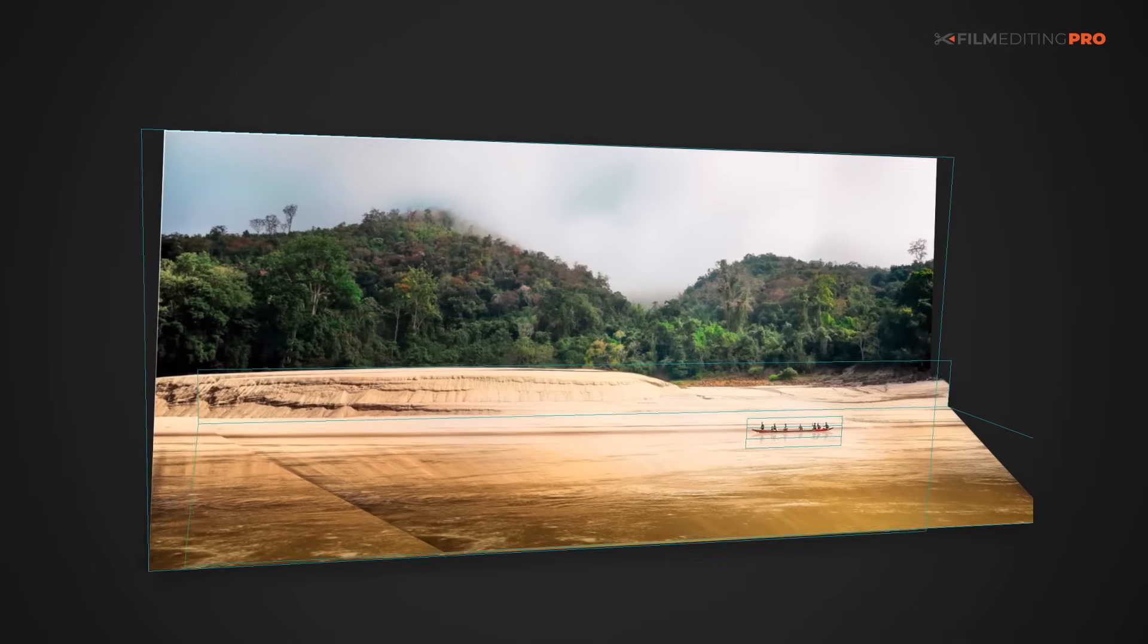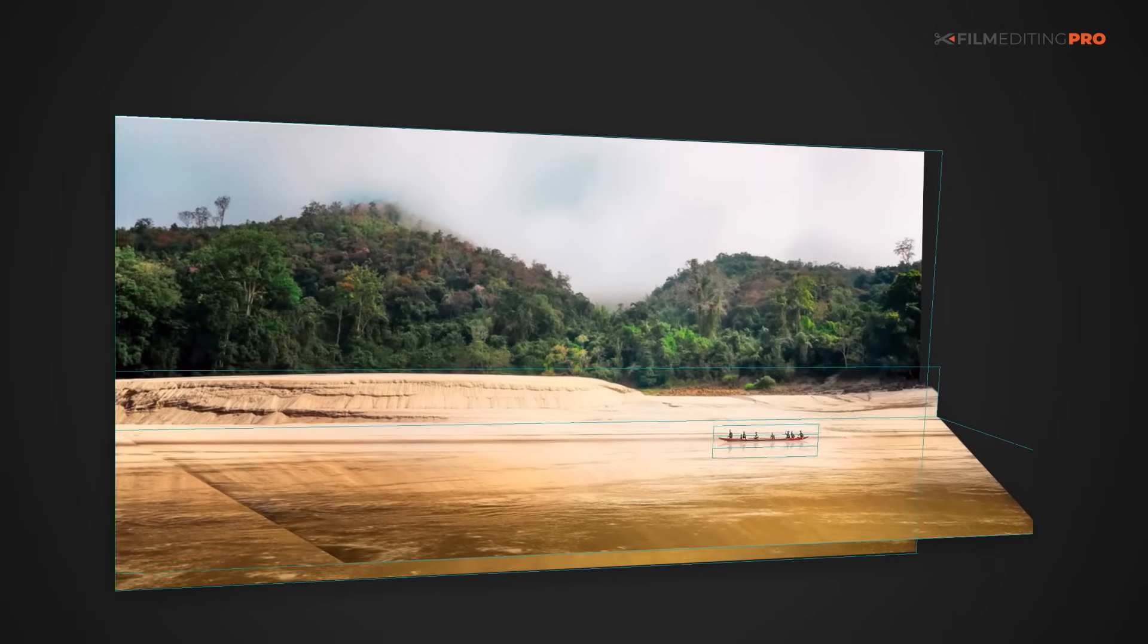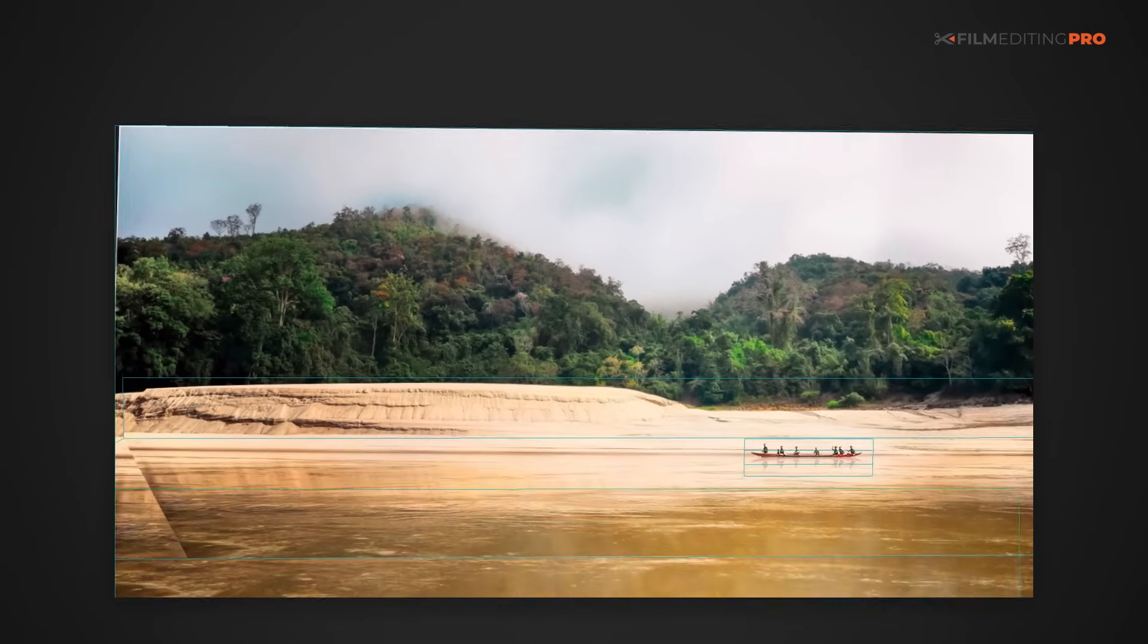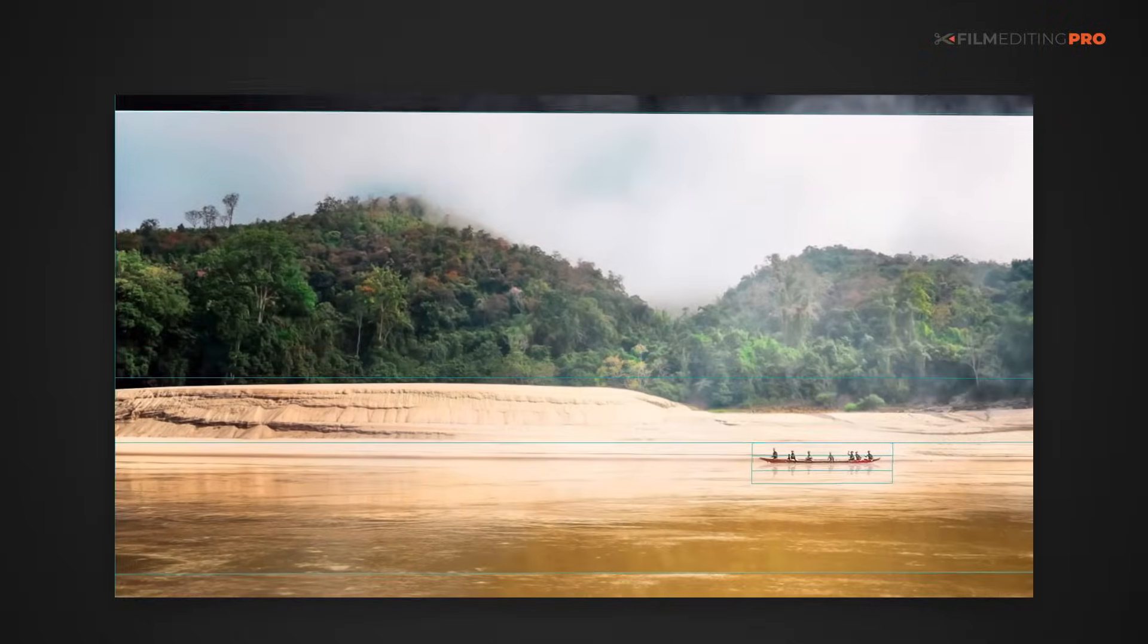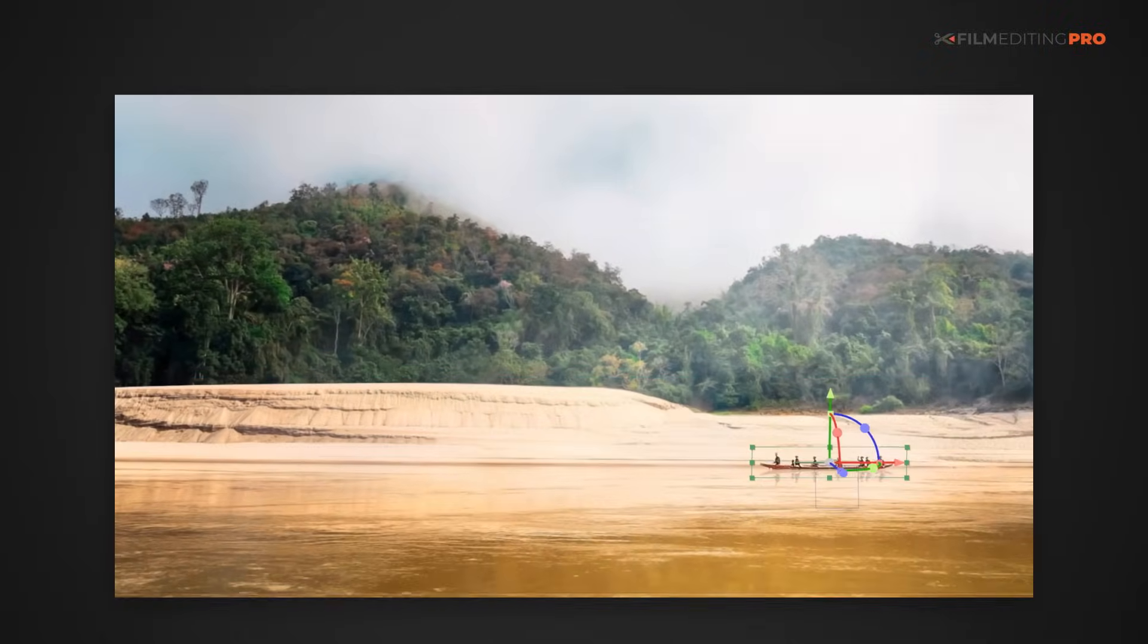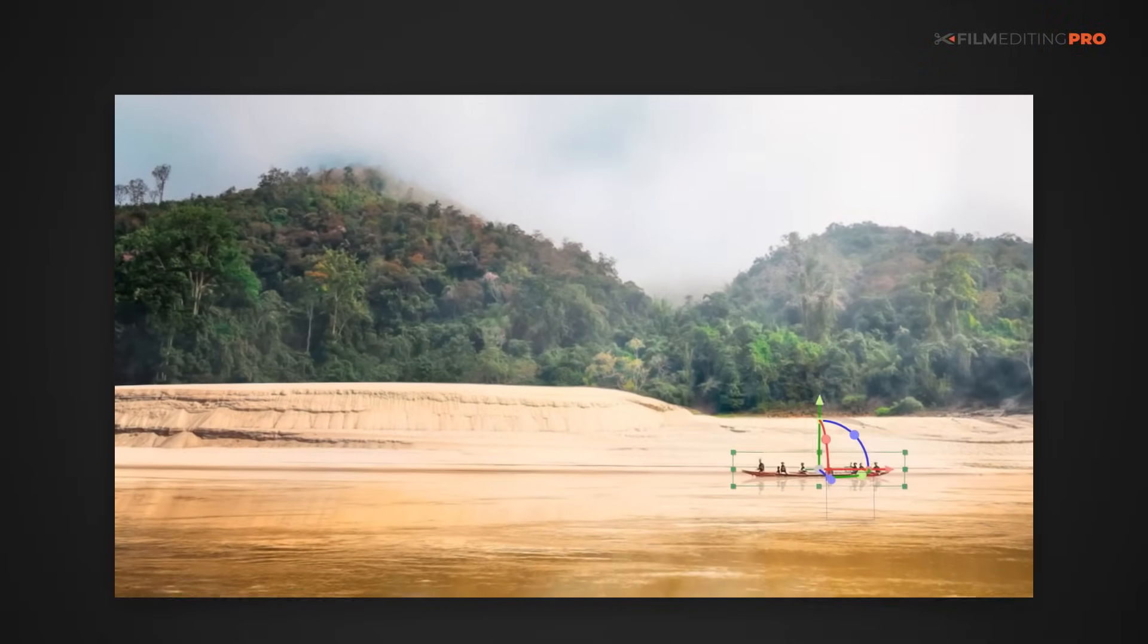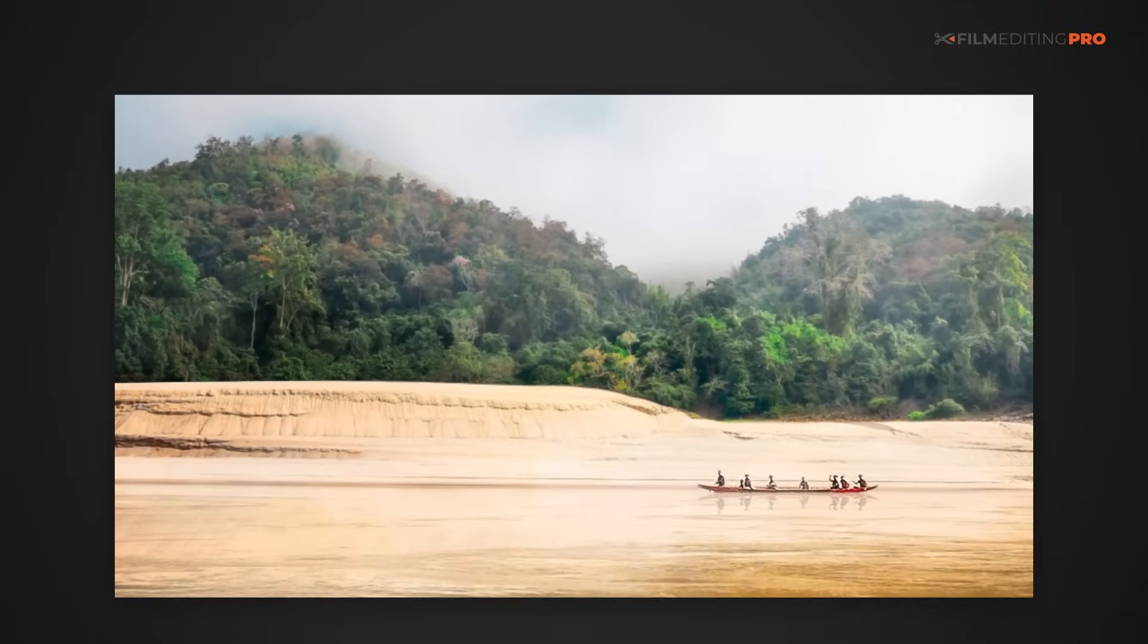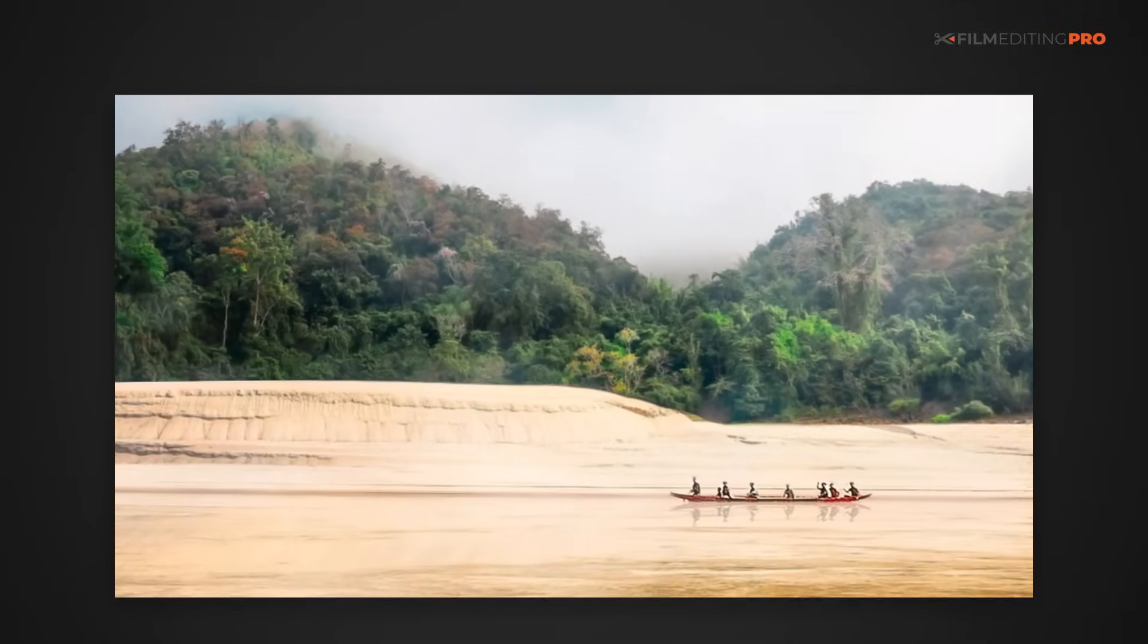Let's see how we can use After Effects to give this image some depth, some atmosphere, a bit of movement, and then bring the whole thing to life. Here we go.